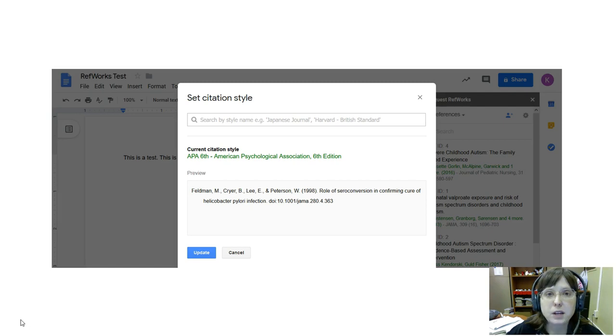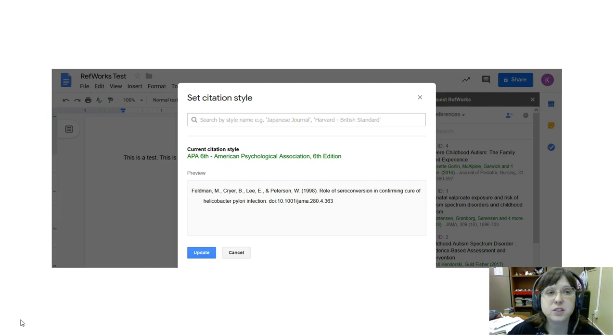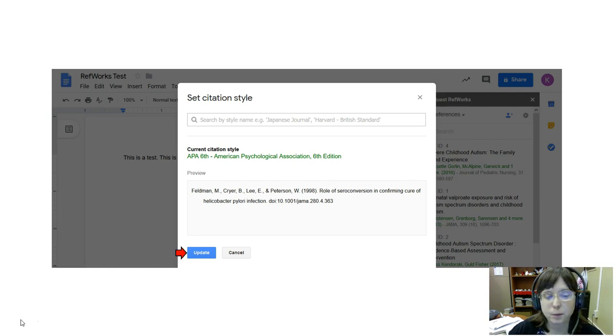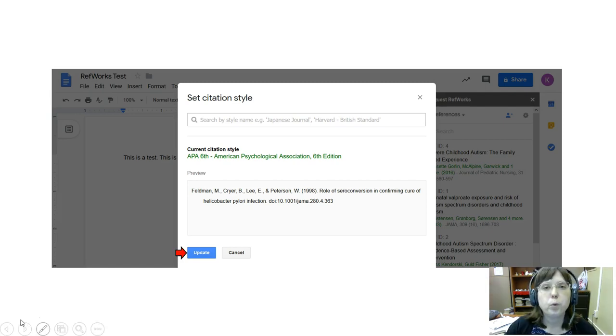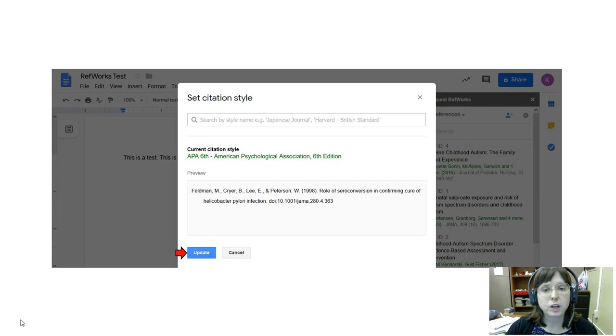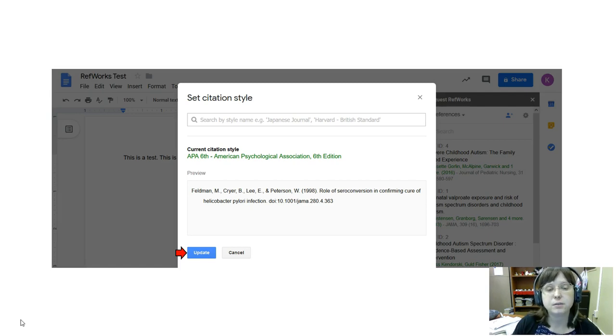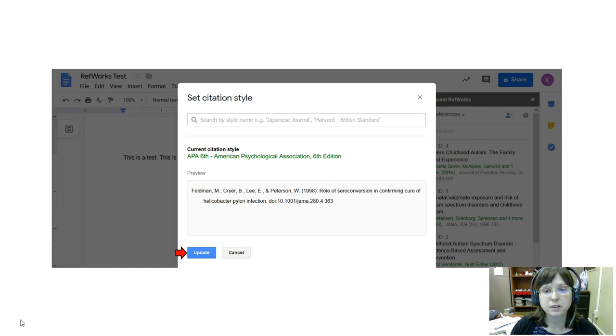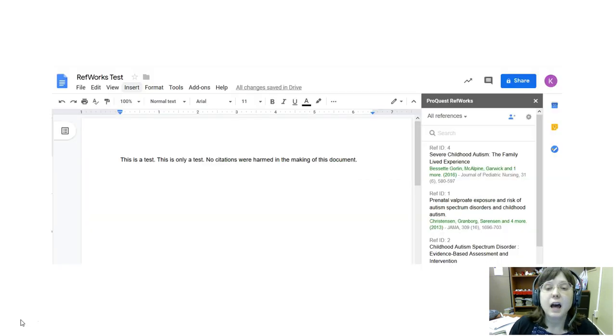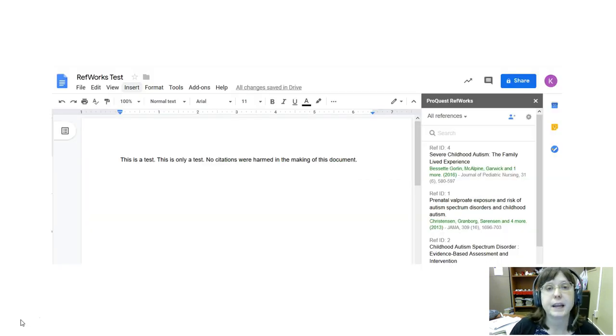If it wasn't, I could use the search box at the top to find the style that I wanted to use and then click Update. But whether I click on that or Cancel because I know that I've got the citation style that I want, I go back to my document and I can make my citation.